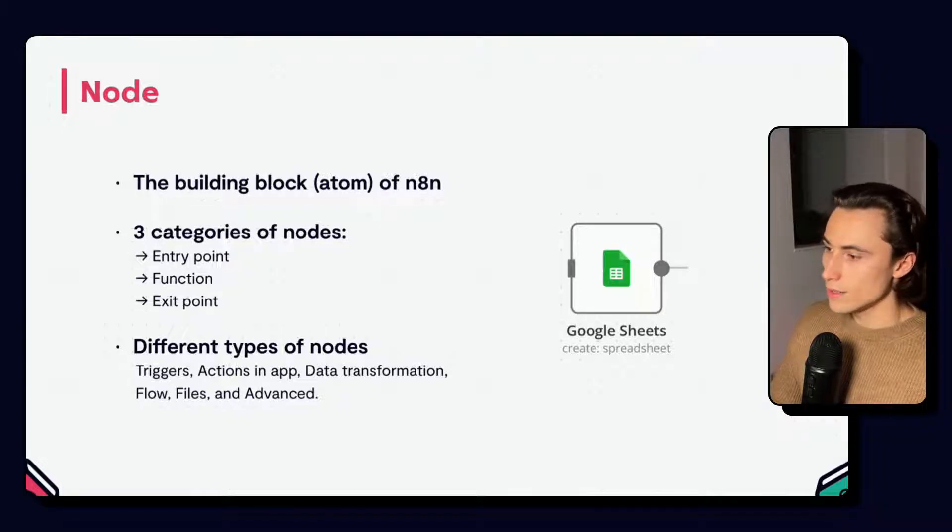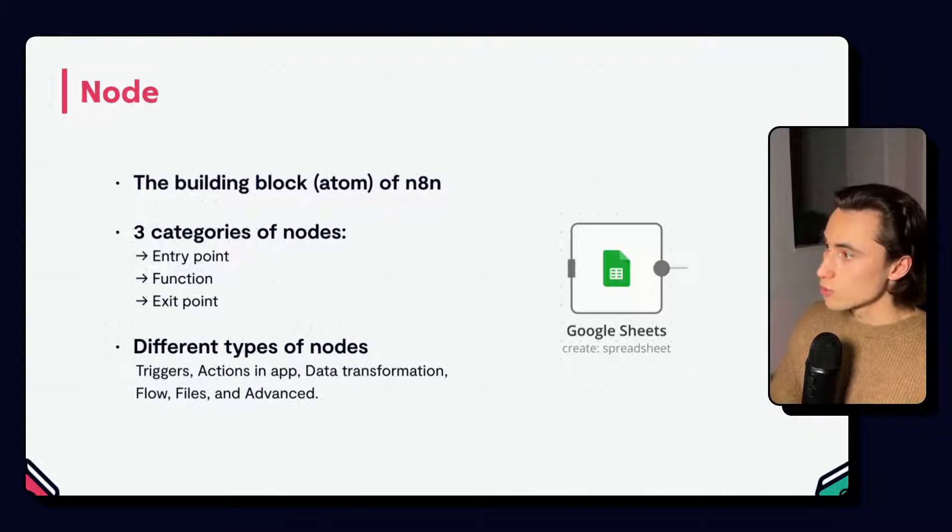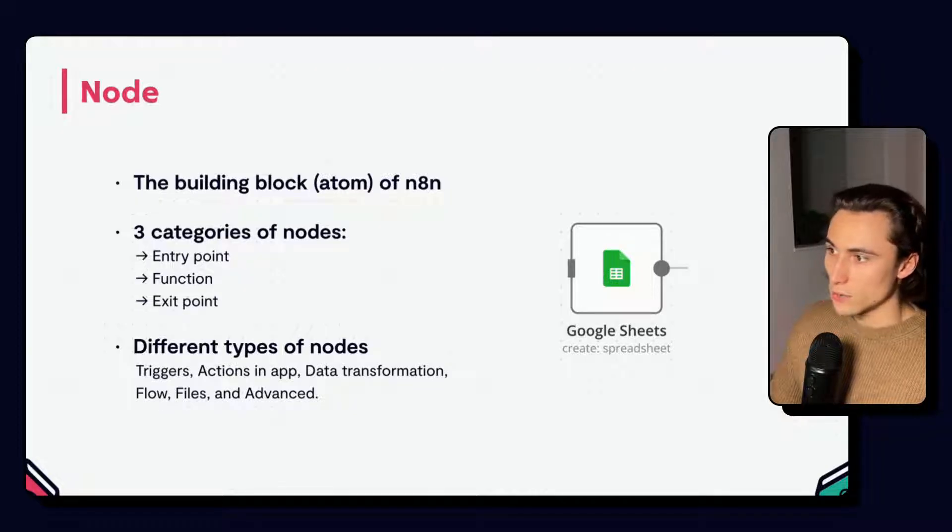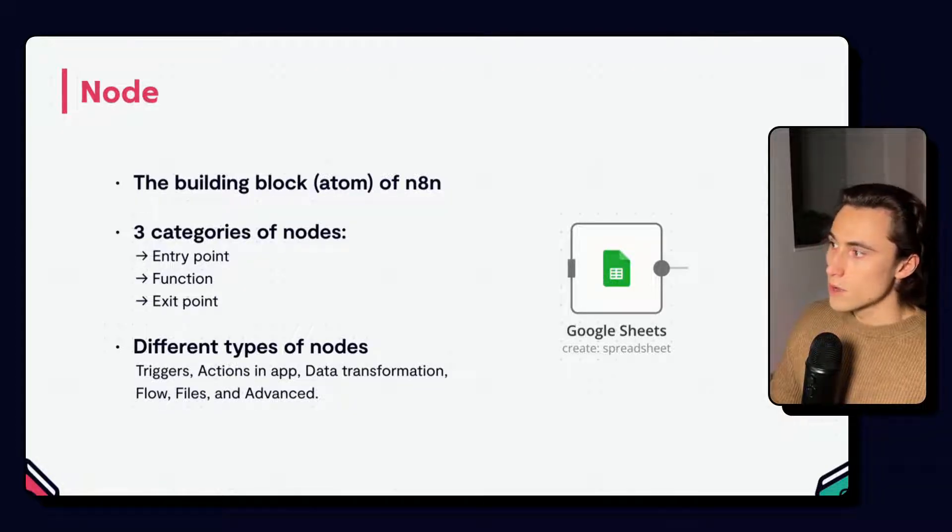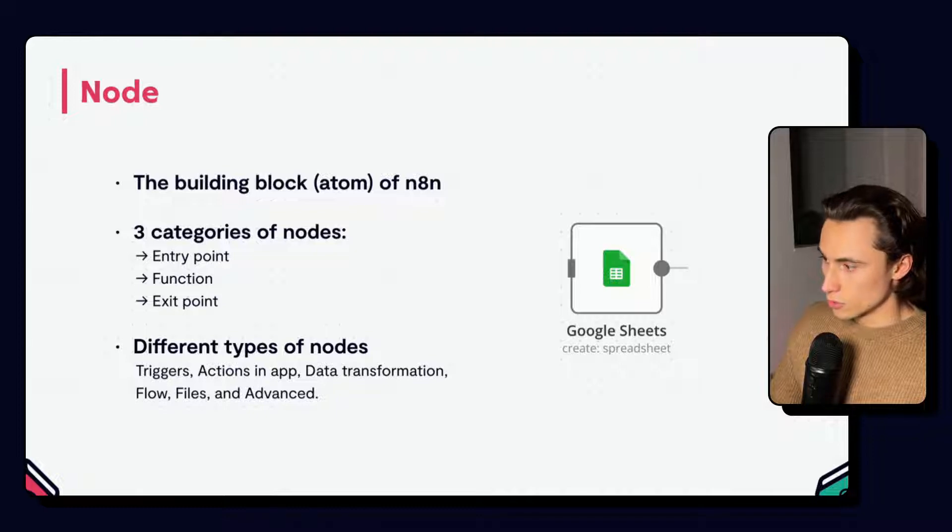In N8N, you will find them grouped by type when adding them to the canvas: triggers, actions in app, data transformation like filter, flow, files, and advanced nodes.